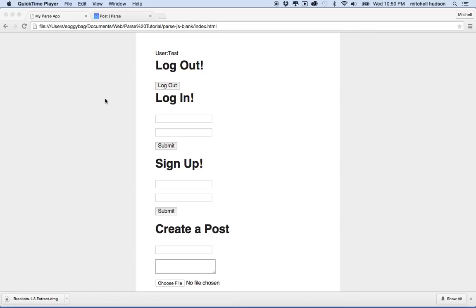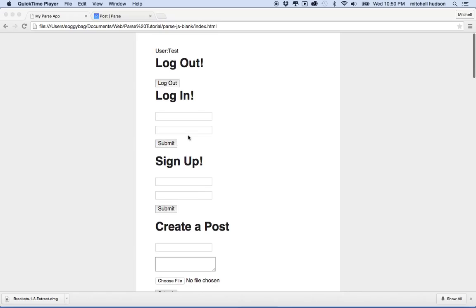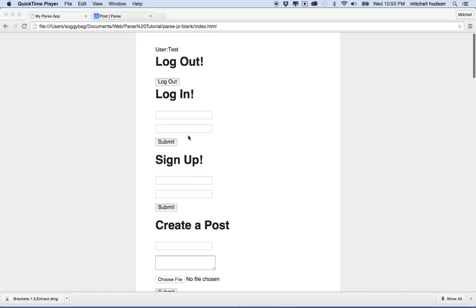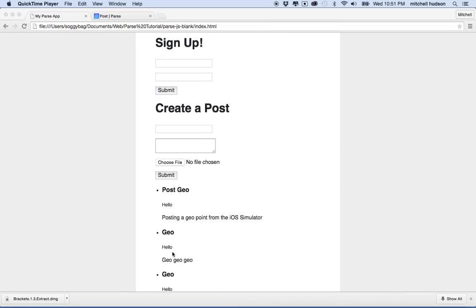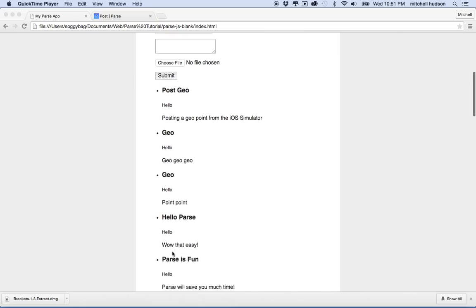Hi again. Let's talk about Parse a little more. So far I've created a simple web app that allows you to create posts and it uploads them to the Parse site. It includes an image and then it displays the post down below.